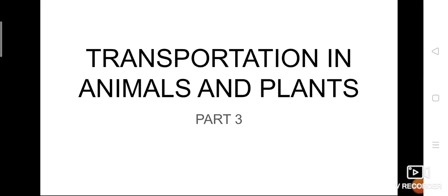Good morning everyone. After a week, we are again going to concentrate on our lesson — Transportation in Animals and Plants, Part 3. We have already completed Part 1 and Part 2, so please go through those videos again, as two classes were finished in this lesson.